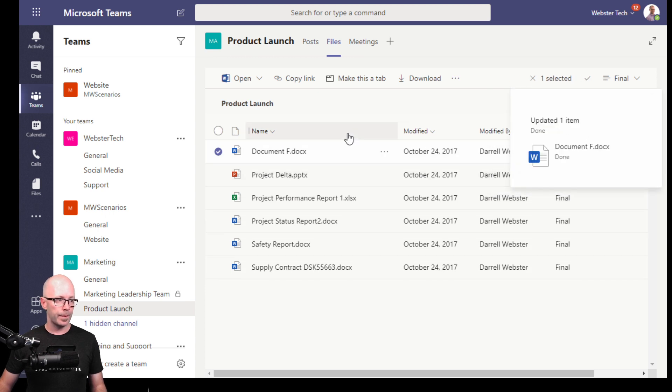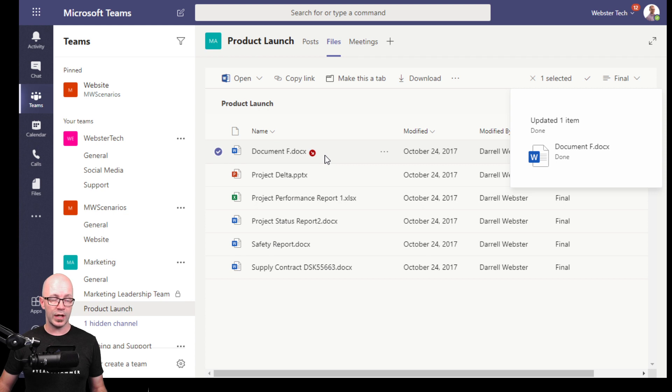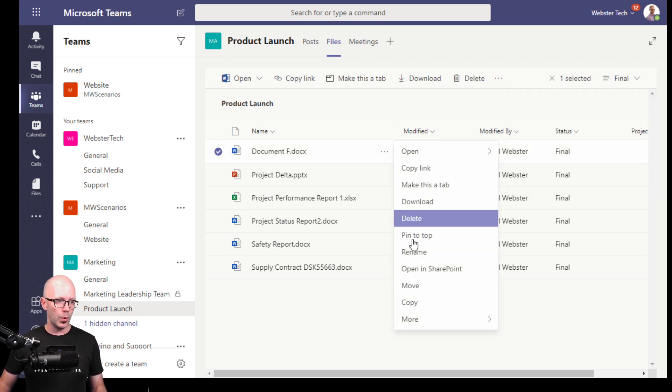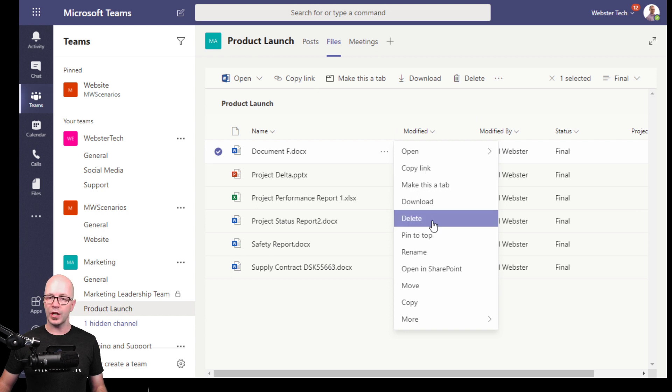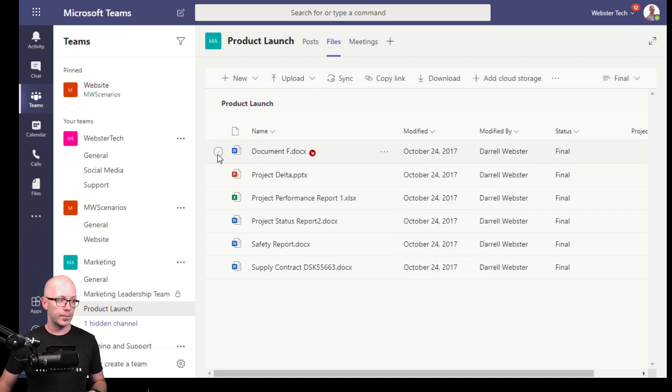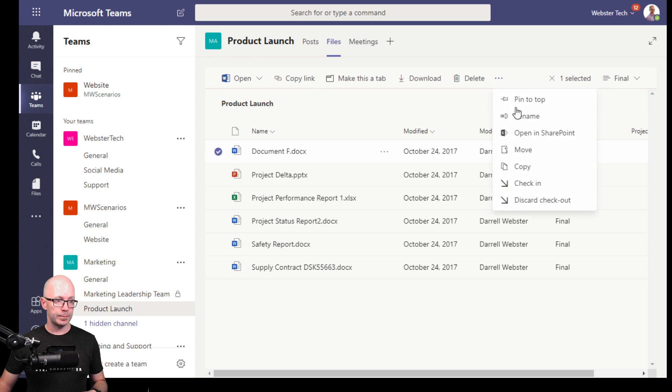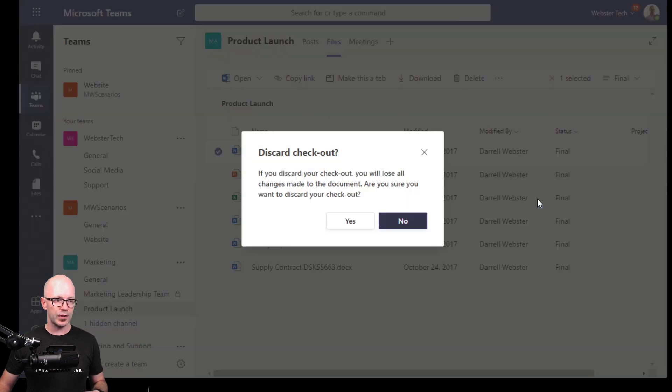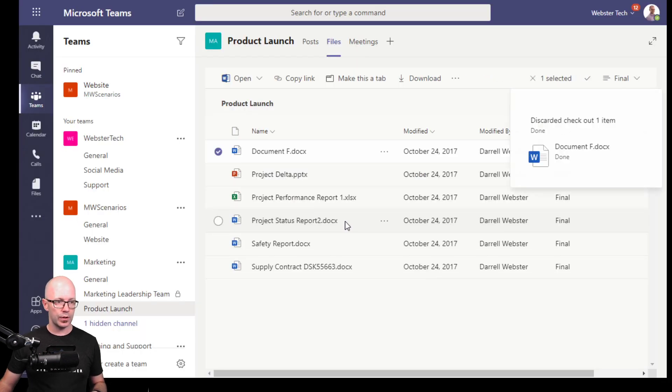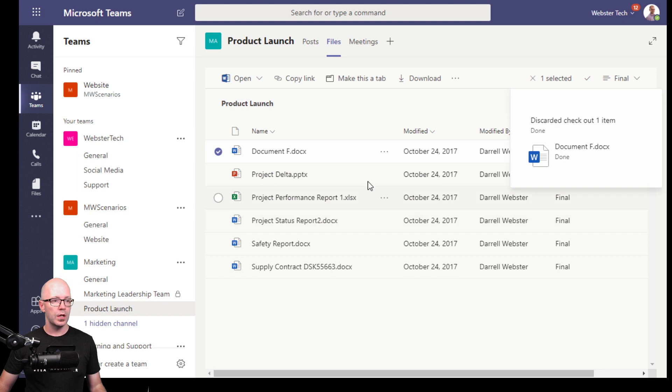We can see that the document is now checked out to me, no one can make changes to it, no one can co-author with me. Note that it isn't an option here to be able to change whether it's checked in or checked out, it's just that toolbar there. So we'll go back and we'll check that in, and we'll discard checkout if we don't want to save any of those changes.